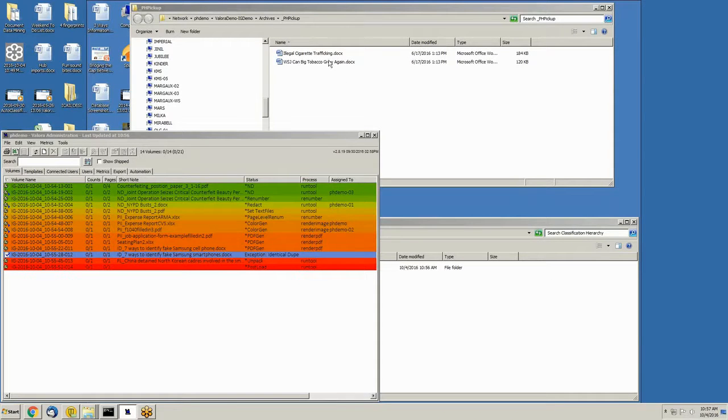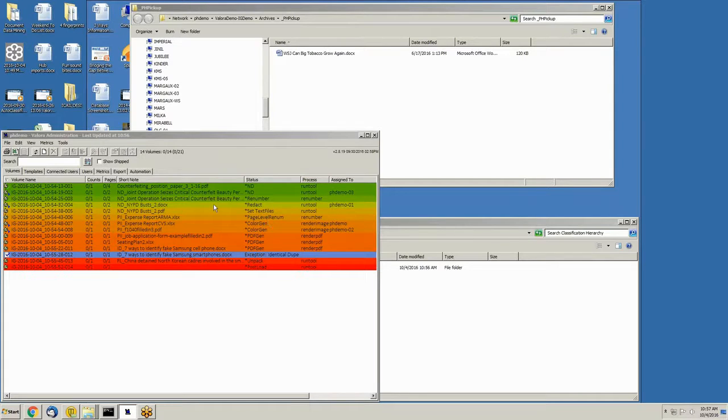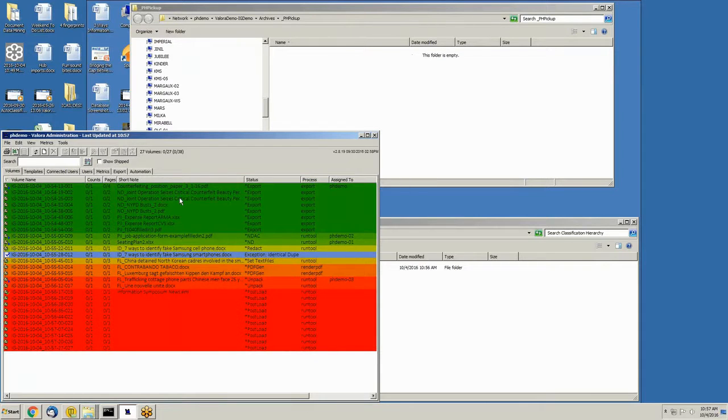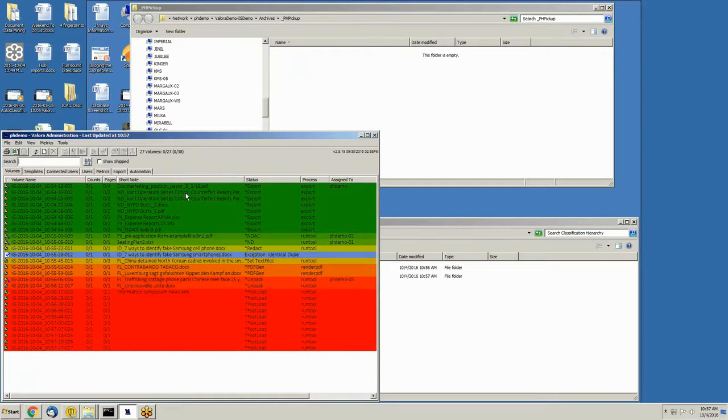Almost all of the documents have been copied in to the autoclassification engine. And when I refresh, you'll start to see that some of the files are now turning green, which means they are nearing the end of their processing status.